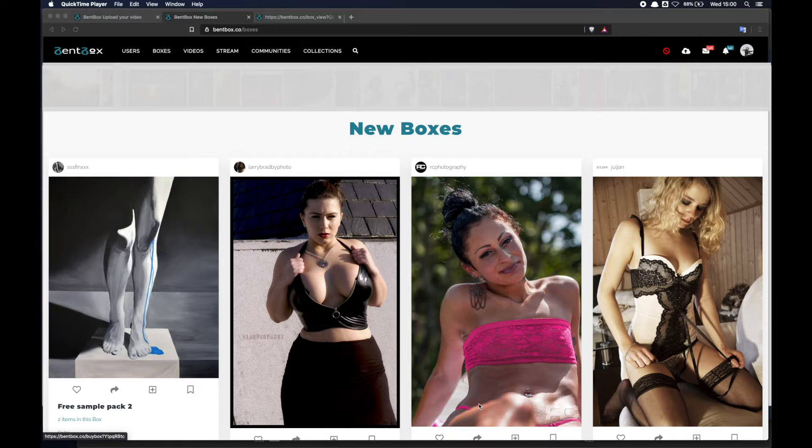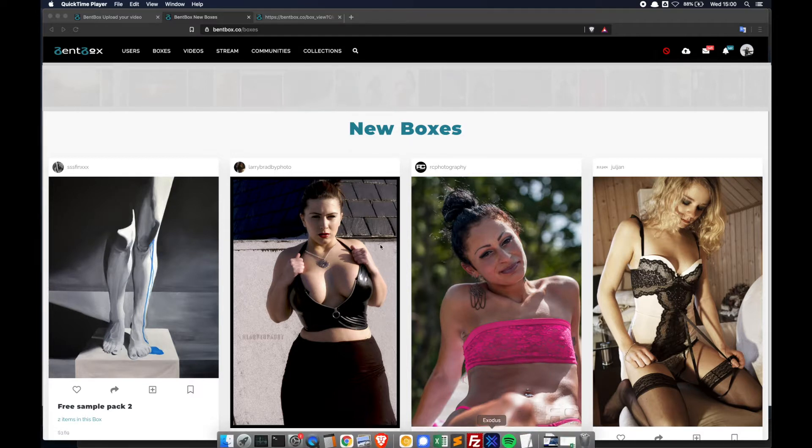Hi, this is a quick overview of what is Benbox and what you can do with it.